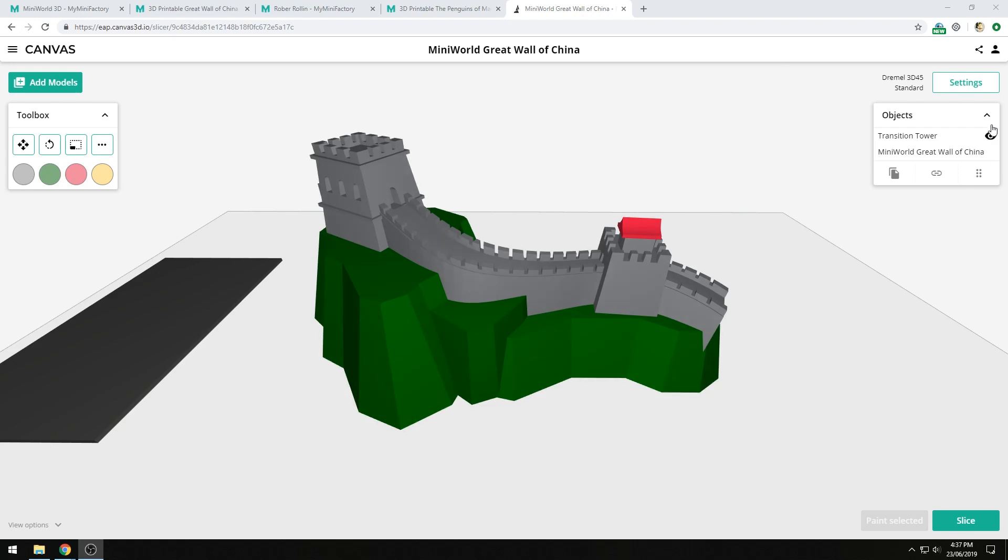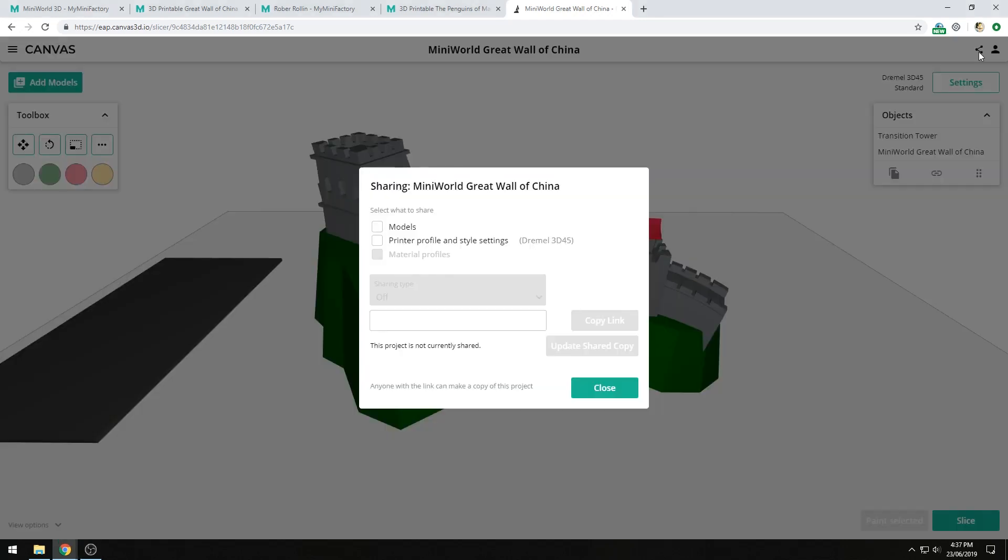If I want to share this project, I can simply click on the share icon in the top right. That will bring up some options to let me decide what I want to share. I can decide to share just the models, or my printer profile and style settings as well. If I have material profiles associated with this project, I'd also have that option.